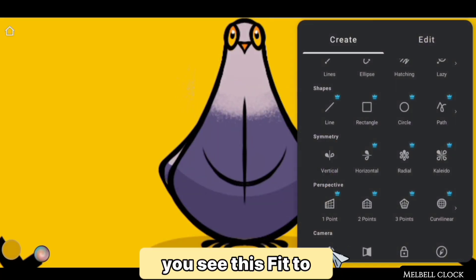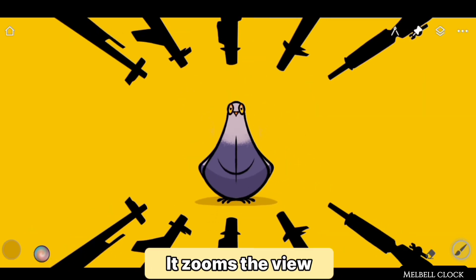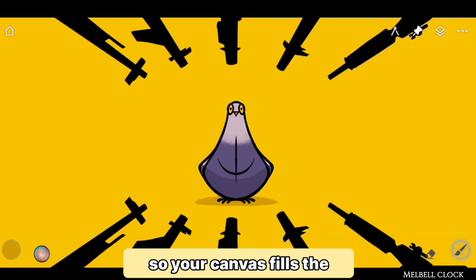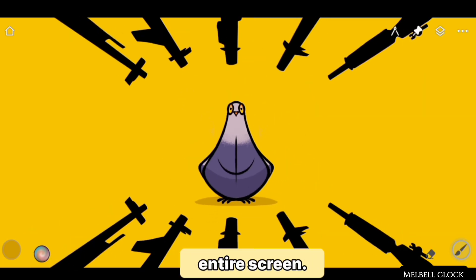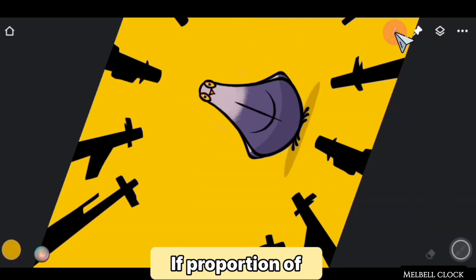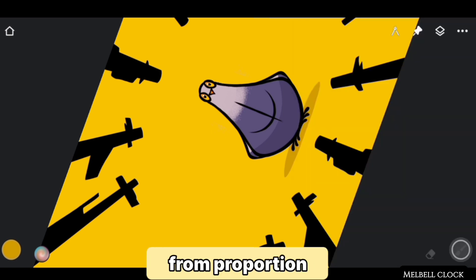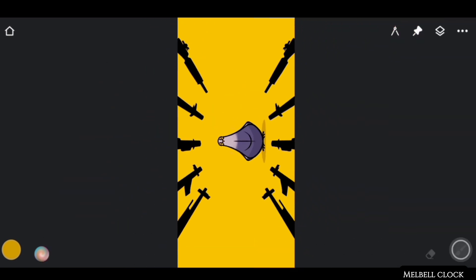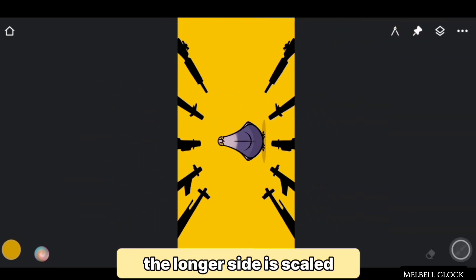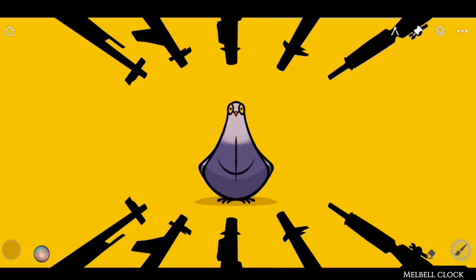Number one is Fit to Screen. When you go to the Creative Tools menu you see this Fit to Screen option — it zooms the view so your canvas fills the entire screen. If the proportion of the canvas is different from the proportion of the screen, the longer side is scaled to fill the screen.